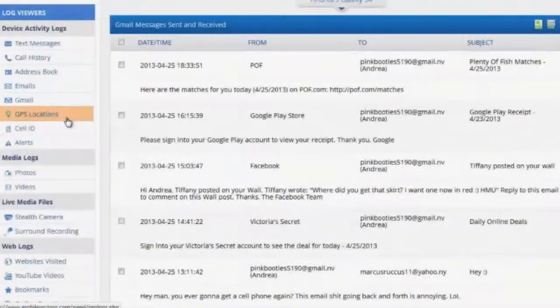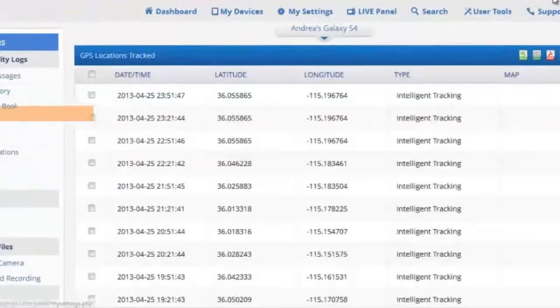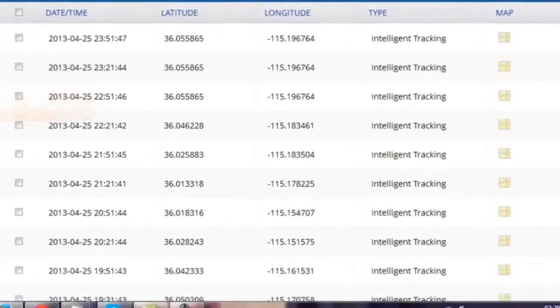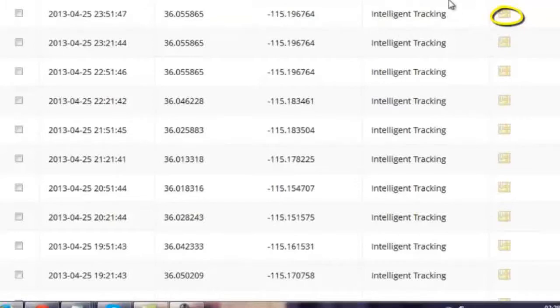Another amazing feature of this software is GPS tracking. By clicking this window you'll see where the cell phone was located throughout the day. And by clicking the map icon you'll often see the exact address.